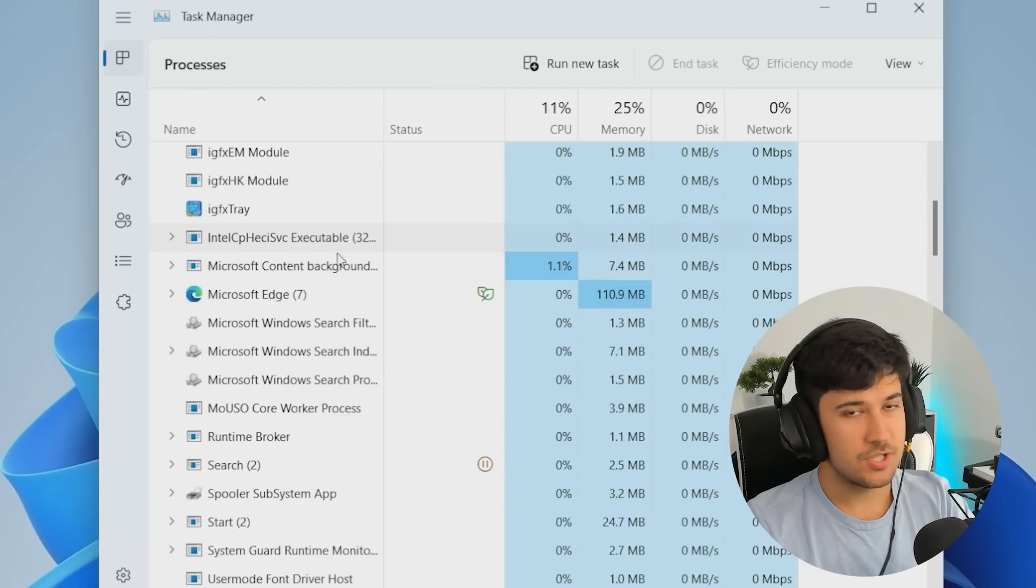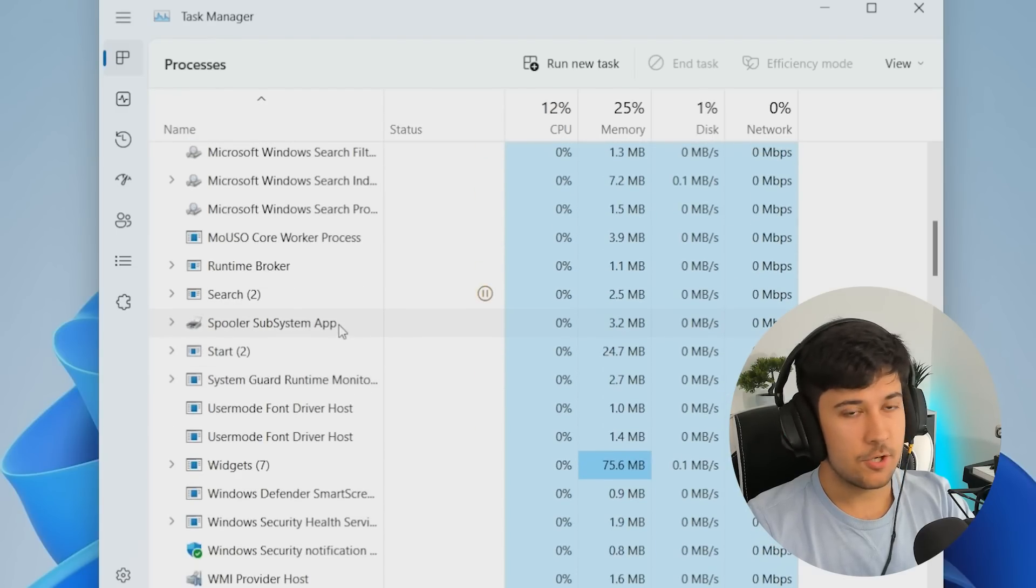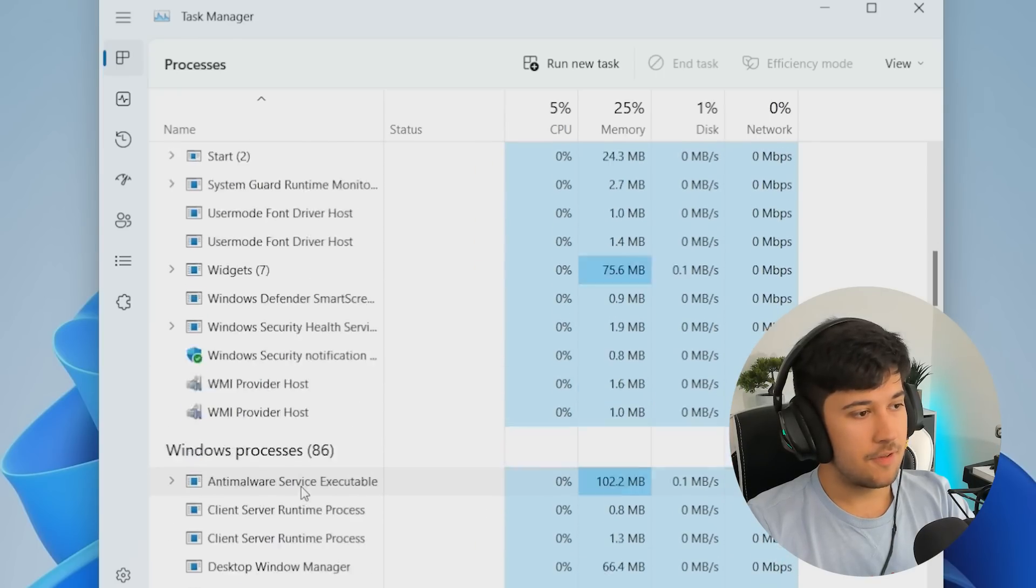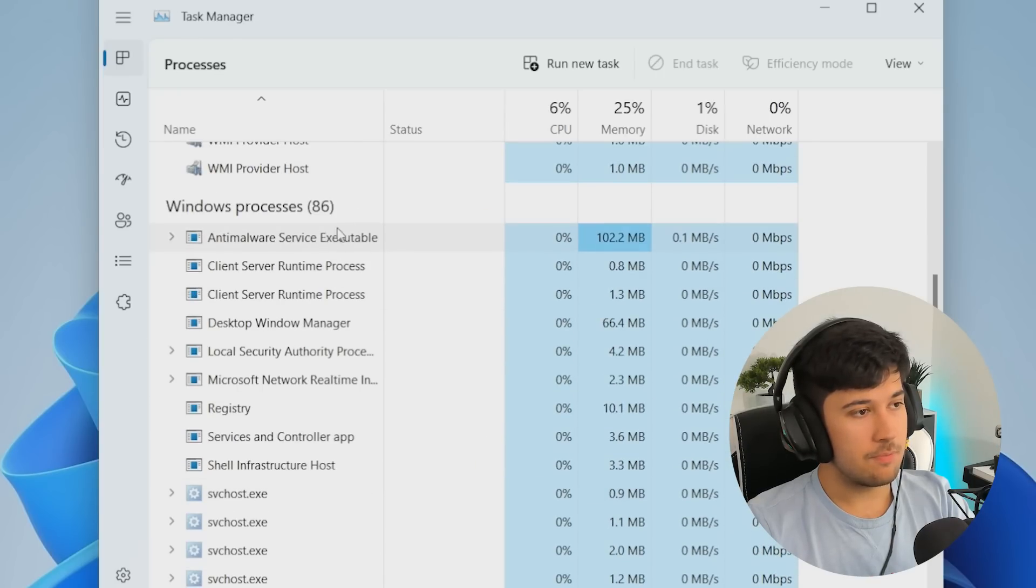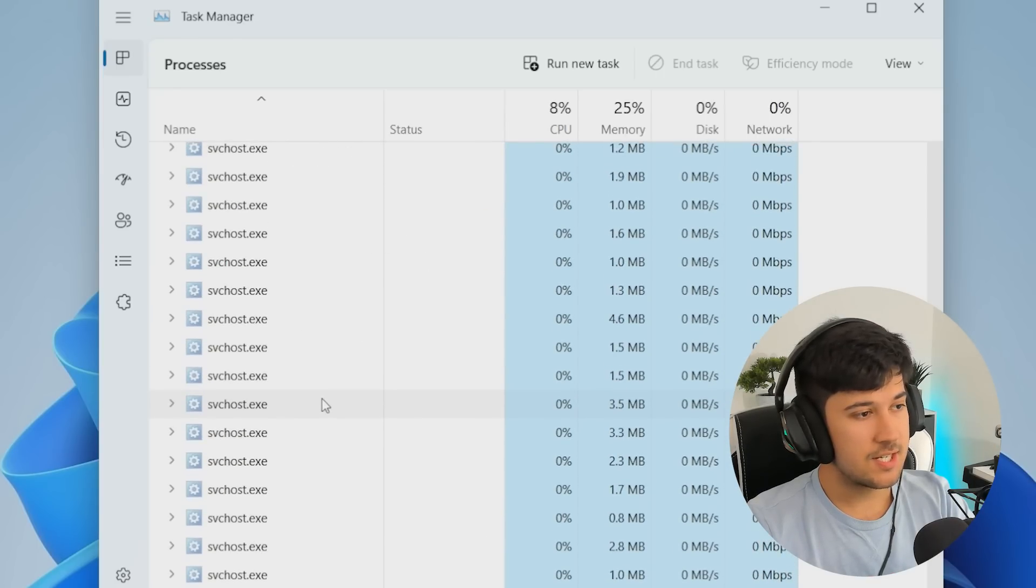So if we look at these background processes here, there's quite a lot. Microsoft Edge, which I don't even use, that's always open. We've got loads of other stuff here as well. We've got 86 Windows processes. So we can do a lot in this video to try and cut these down.